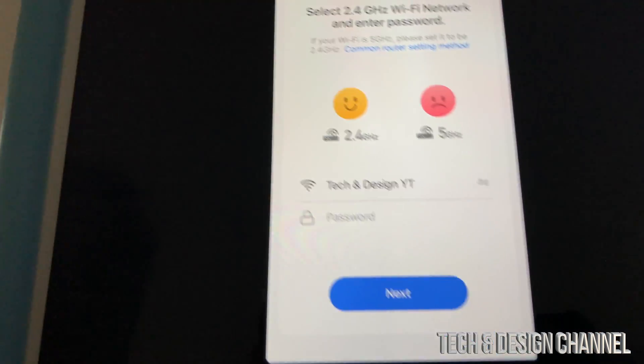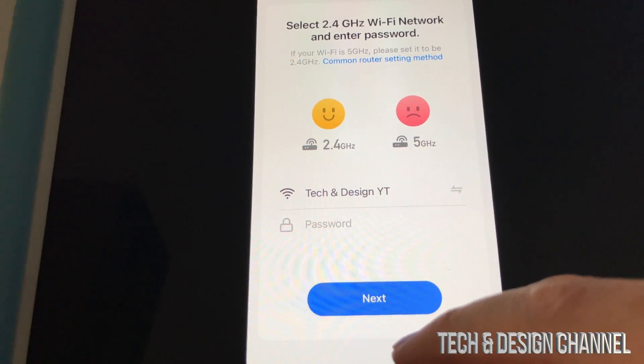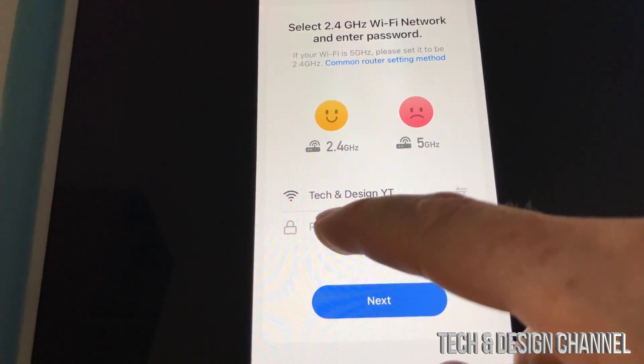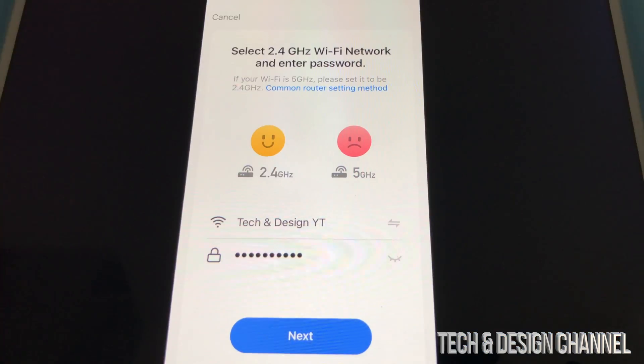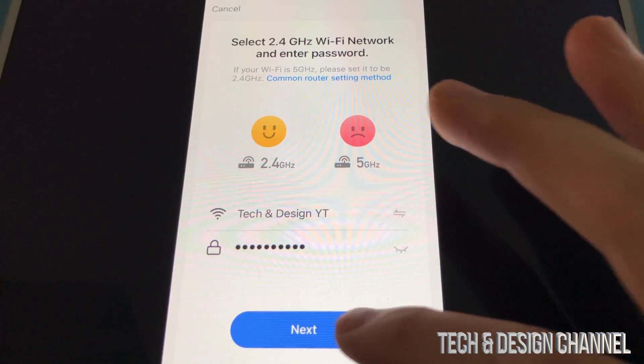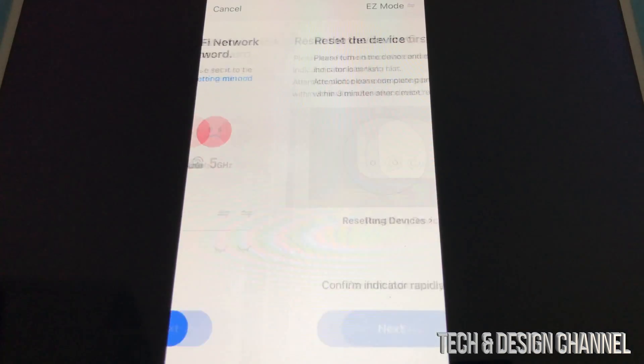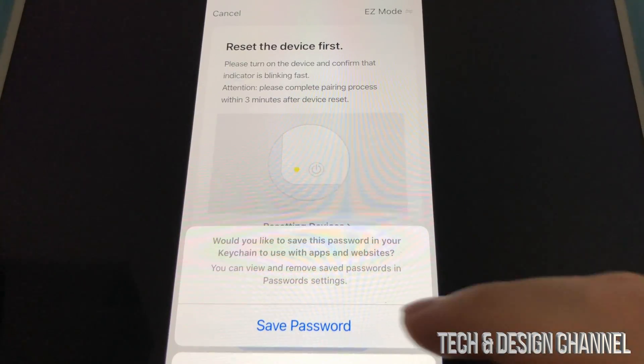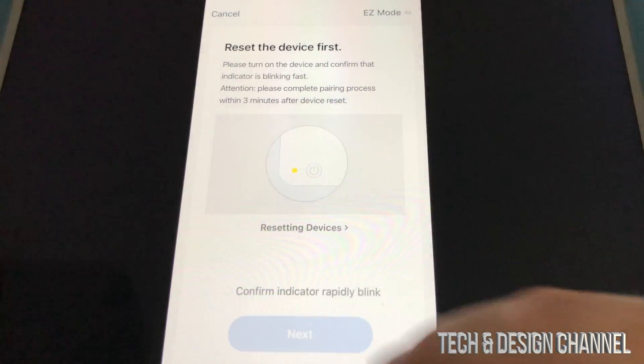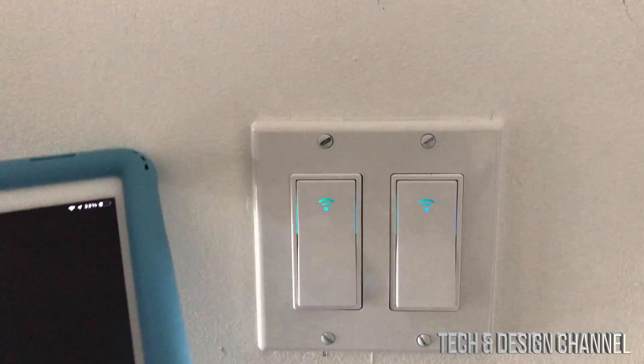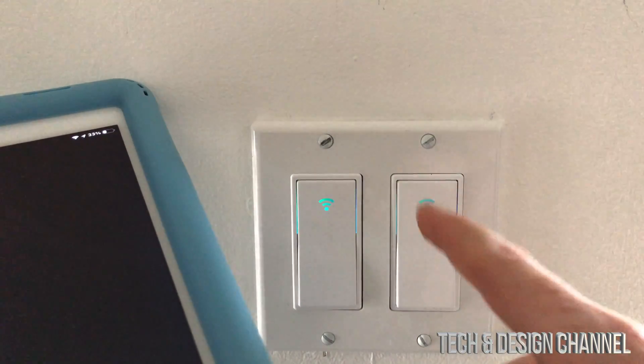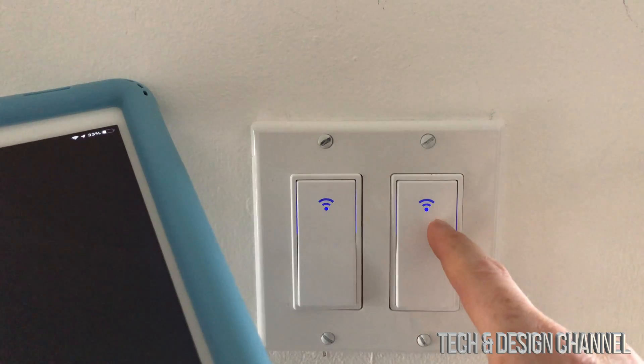We're going to select our network, which is this right here, adding our password. Once we're putting our password, it's going to next. We are going to save this password. So we can see that it is blinking quite fast, one, two, three. It's blinking quite a few times.